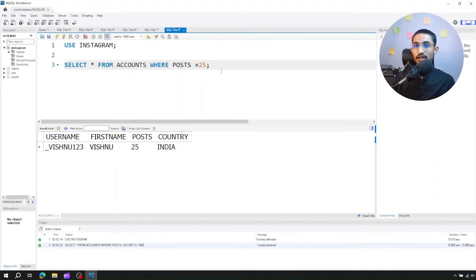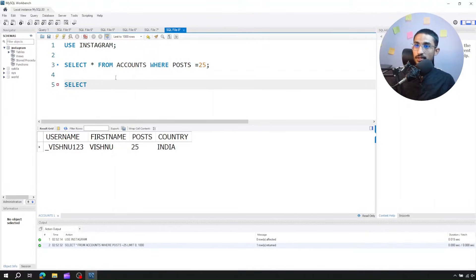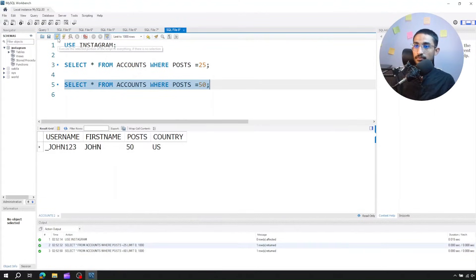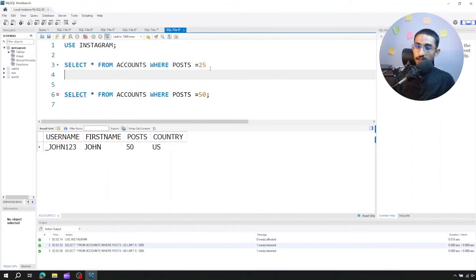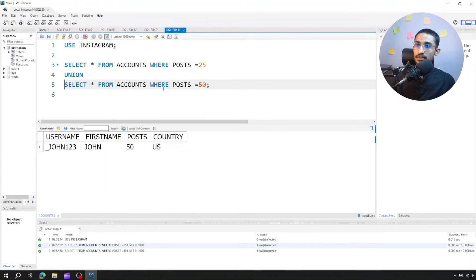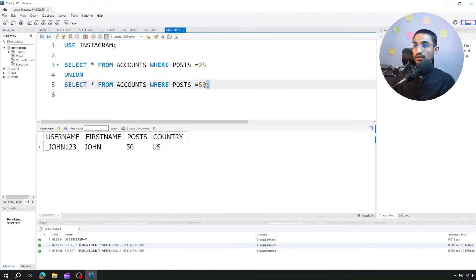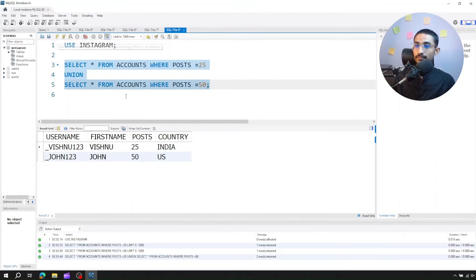The second query - just copy paste - select star from accounts where post is equal to 50. Run this. John has data. Now we have a union. First, we remove the semicolon. First query: select star from accounts where posts equal to 25. This query has a result. Now we add union. Second select query: select star from accounts where posts equal to 50. Most importantly, add semicolon. Now run. Done - Vishnu and John both appear.